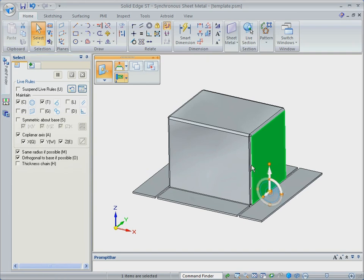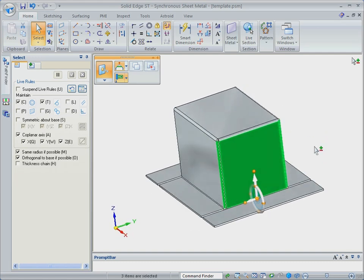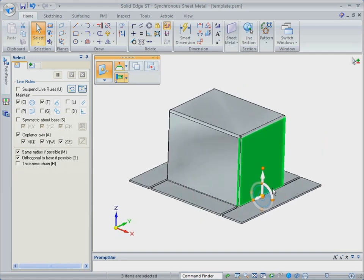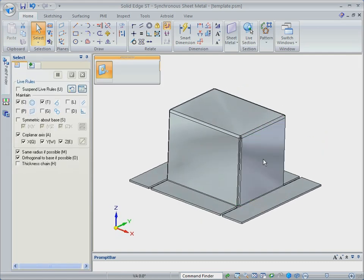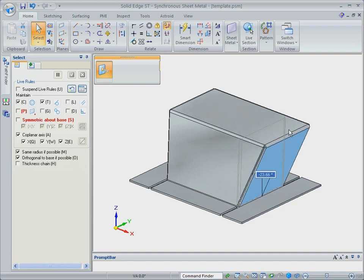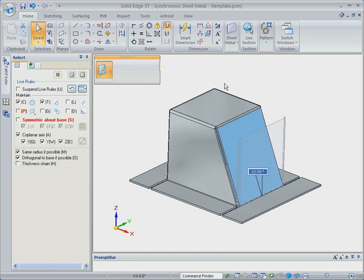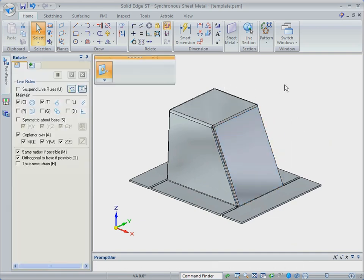Getting these same results in a history-based CAD system would require first shortening the base tab, then adjusting remaining for the final result. Solid Edge with Synchronous Technology 2 does this in seconds.